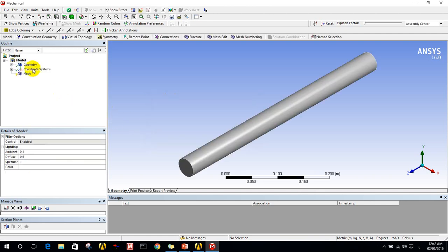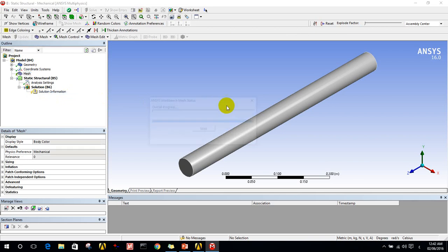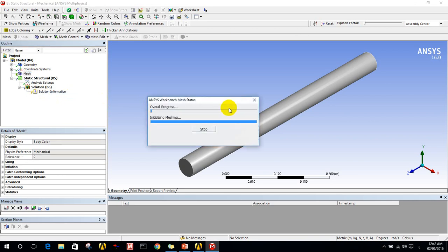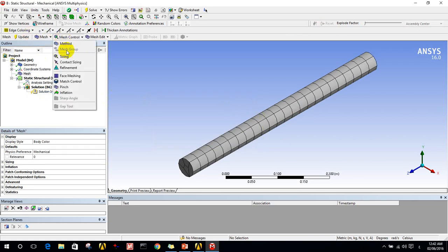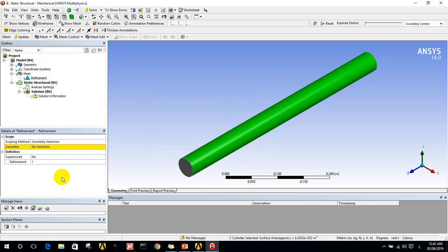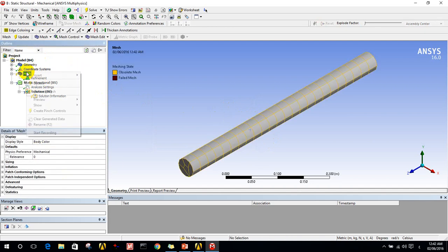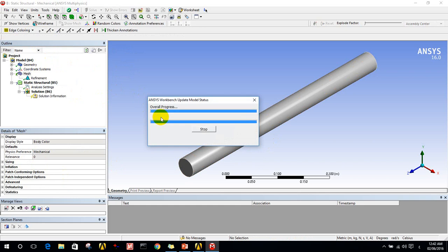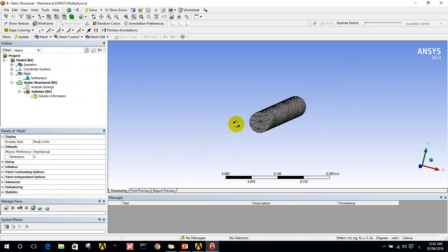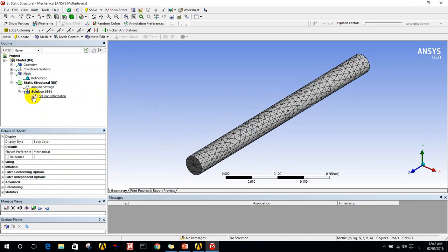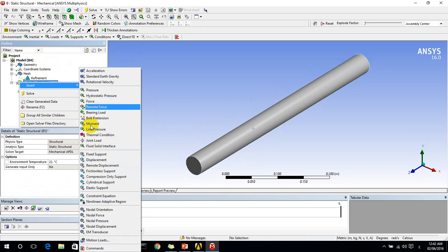Now I will generate the mesh. The density of the mesh is not good, so I go to mesh control refinement and I update the mesh. The mesh now is better.